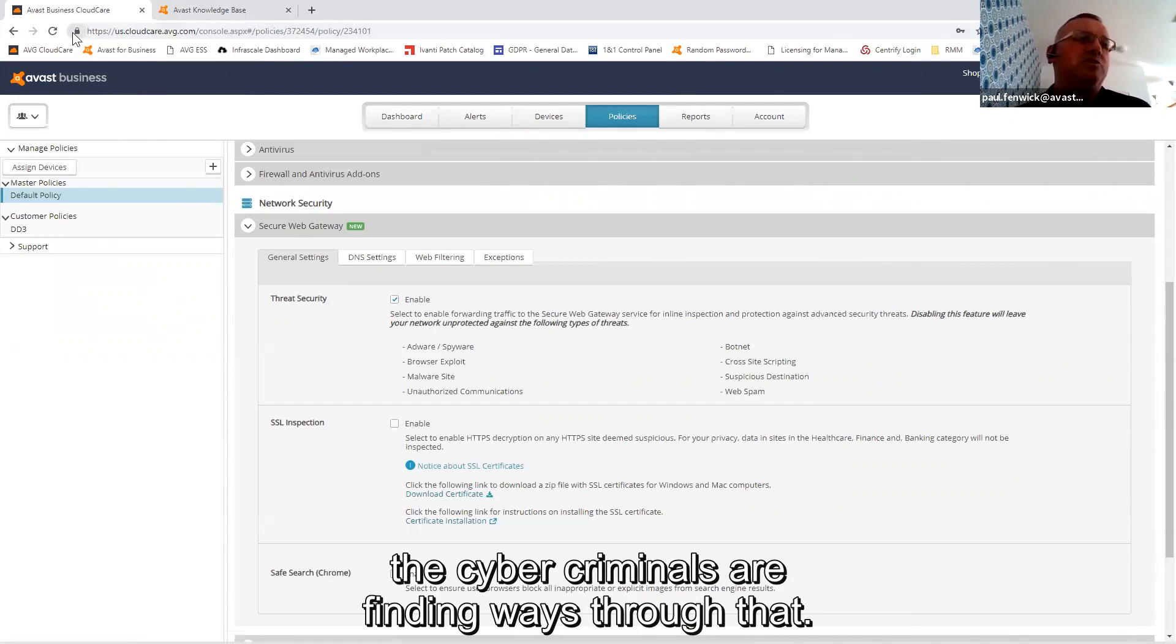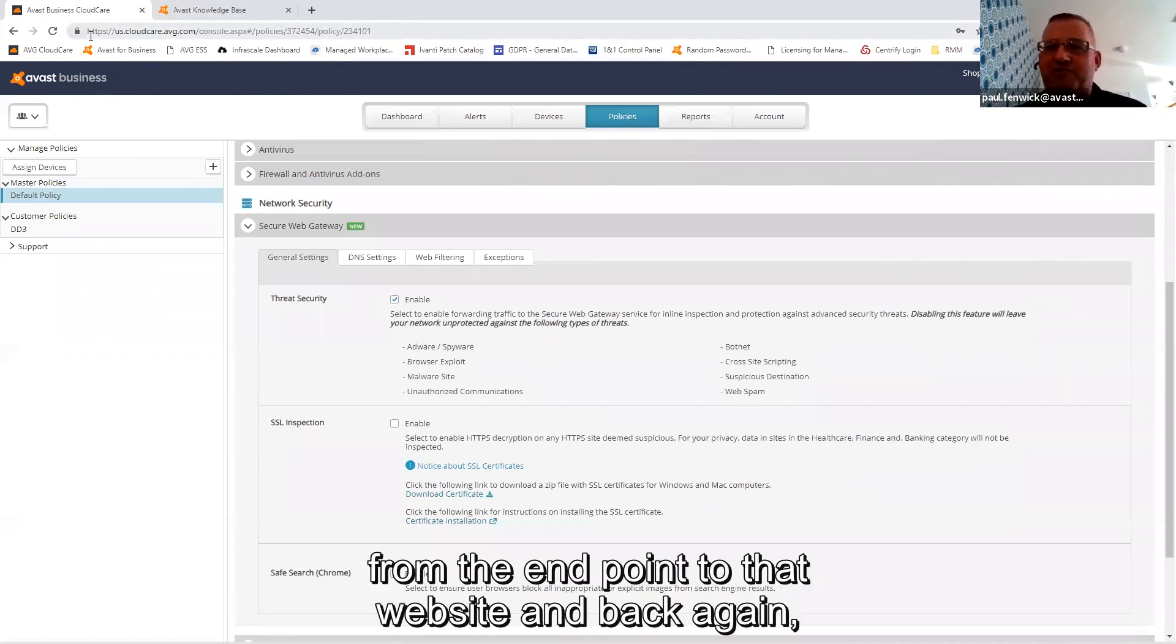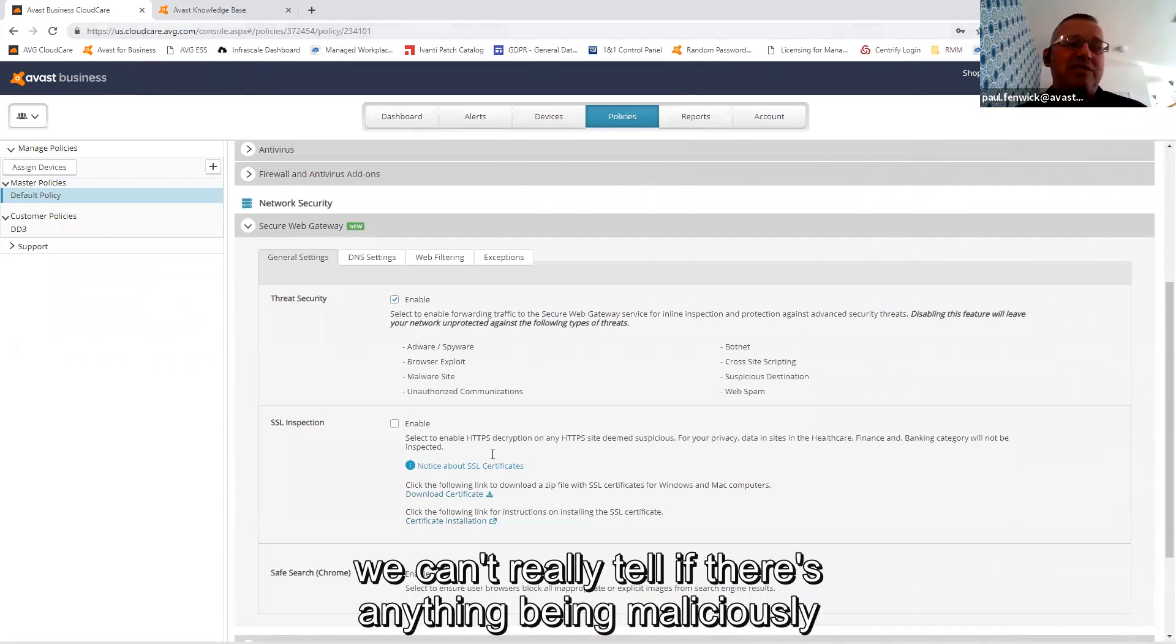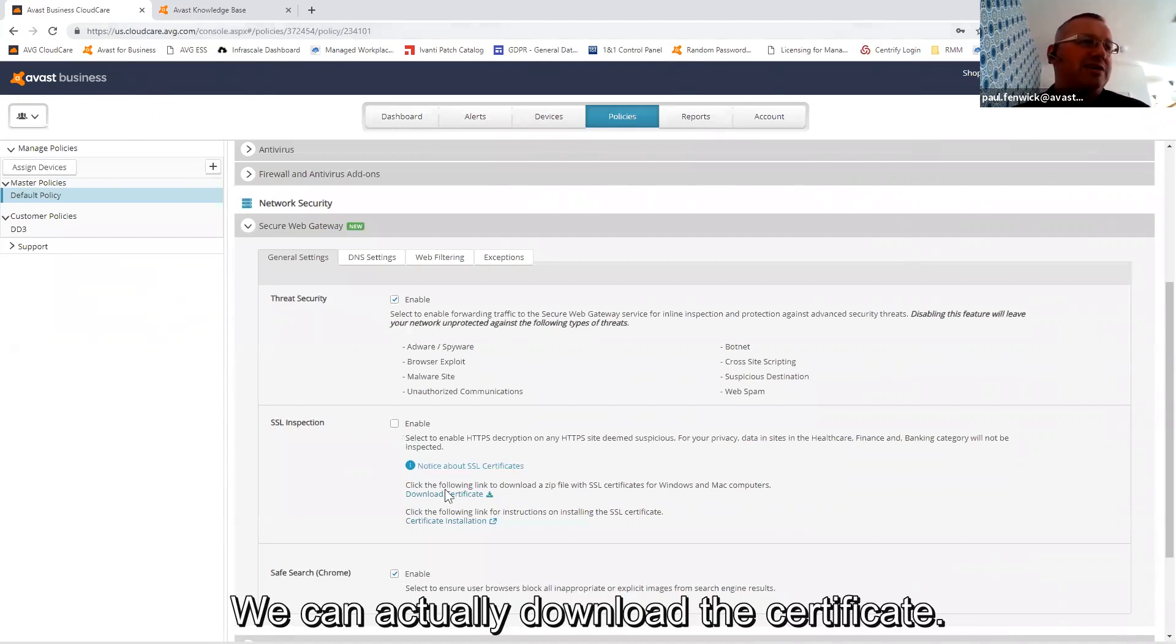And because it's now encrypting the message and traffic from the endpoint to that website and back again, we can't really tell if there's anything being maliciously put through that. So we can actually download the certificate...